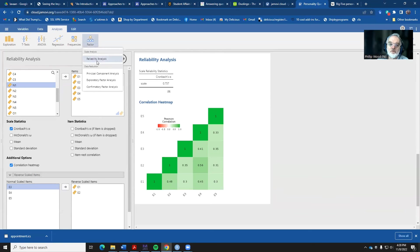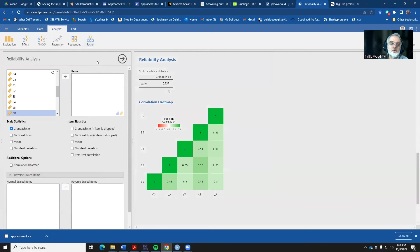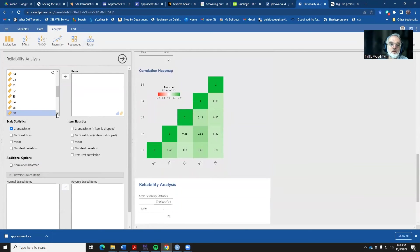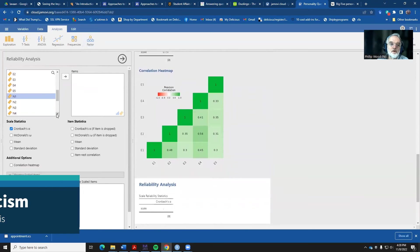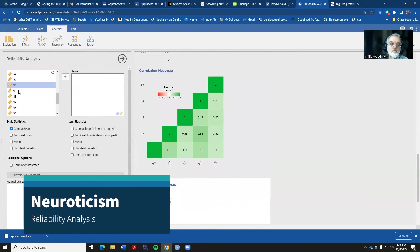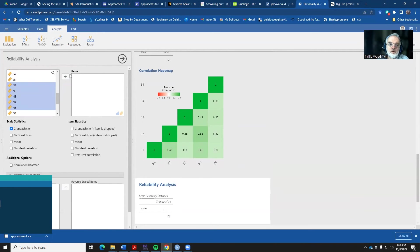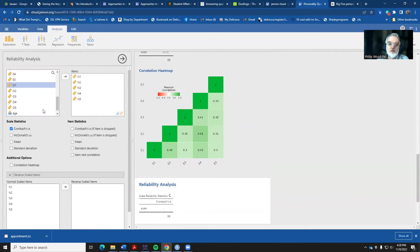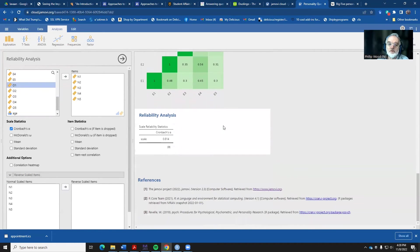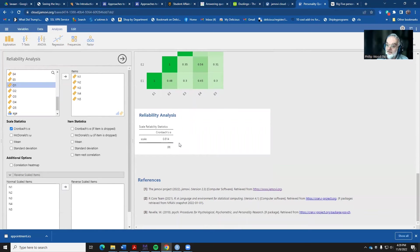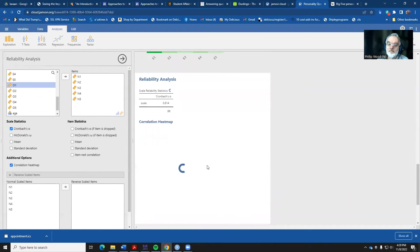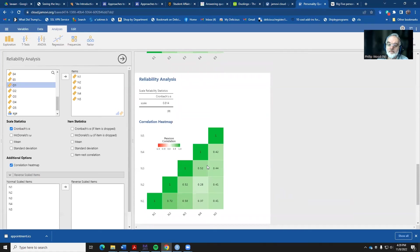Now let's come in and do the next one. Neuroticism, items one through five. We send it over, look at the reliability, 0.814. Maybe that doesn't need to have anything reversed. Let's take a look. Looks like all of those are positive. So that 0.814 can stay the way it is.